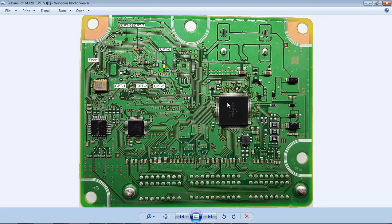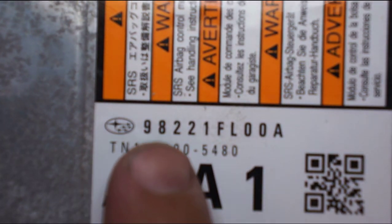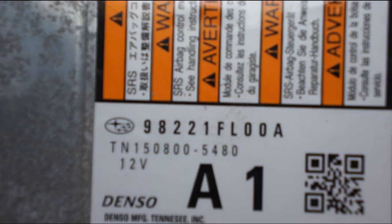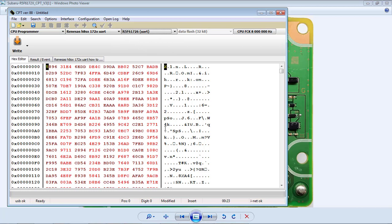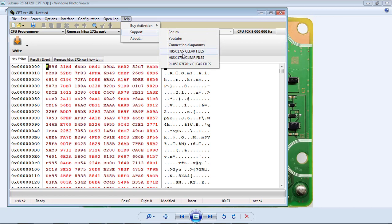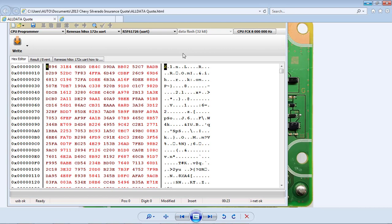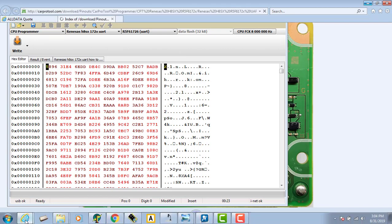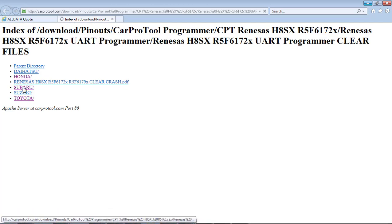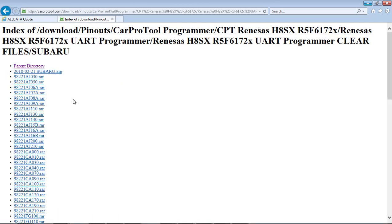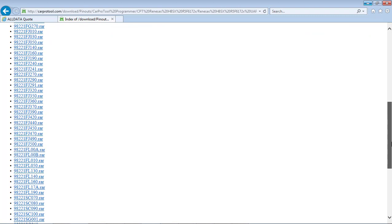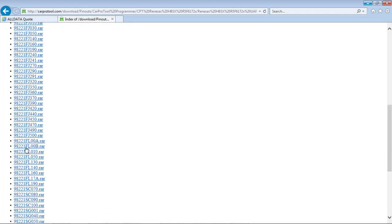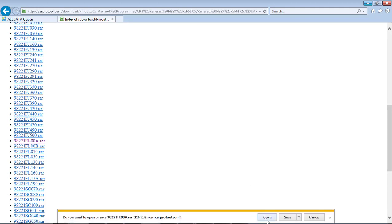I'll carefully remove it and I will find the file according to this part number. Again, CPT provides that. So here's my CPT, it's set up for the right processor. I'll go to support, clear file 17-2 because that's the file we need. Now I know this is a Subaru, so we'll click on Subaru. The part number will be 98221 FL00A. They all start with 98221, we just gotta find FL00A, which is right here.